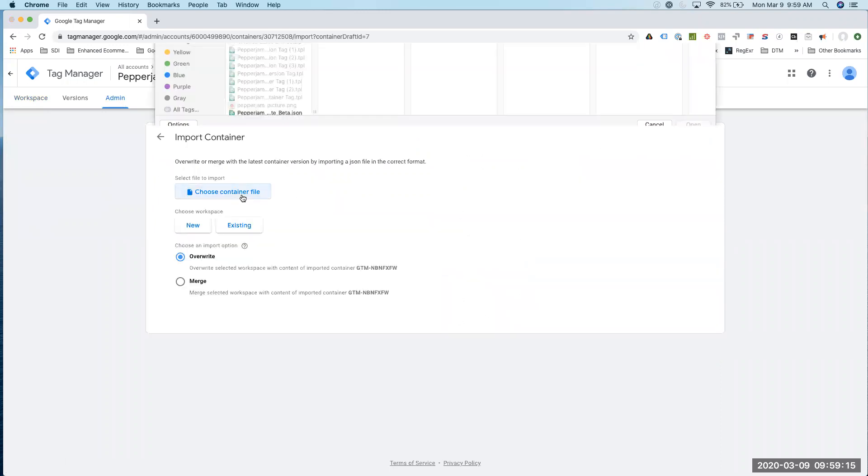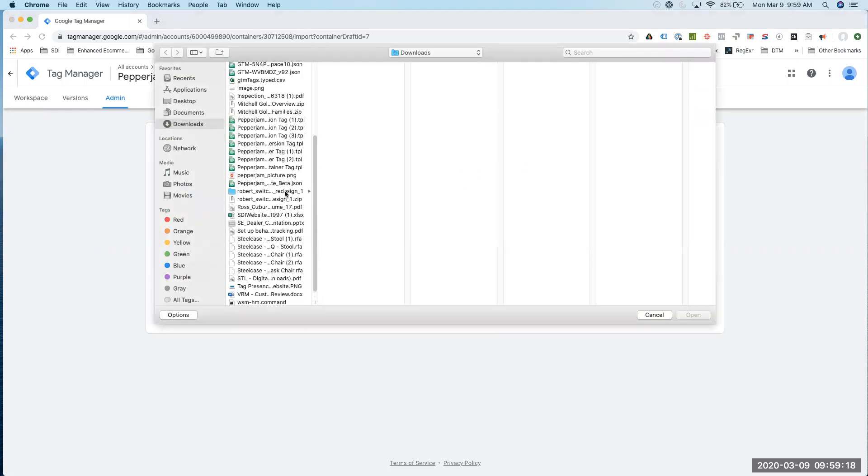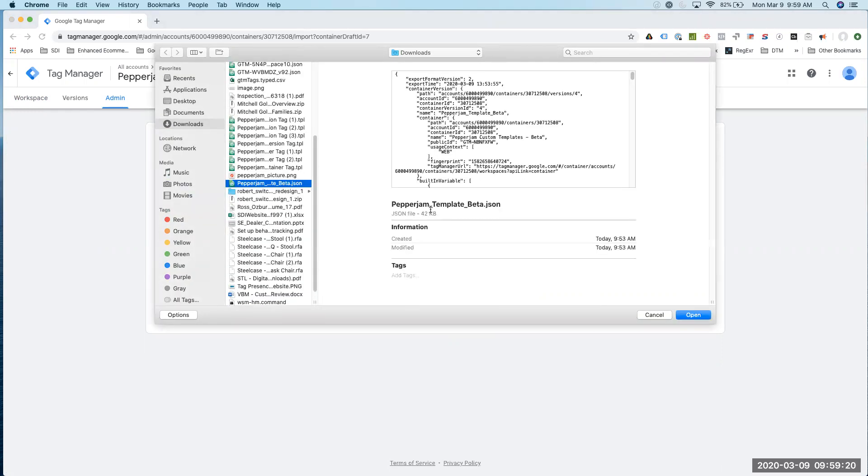We'll choose our file, and in this case, it's going to be Webjam beta conversion.